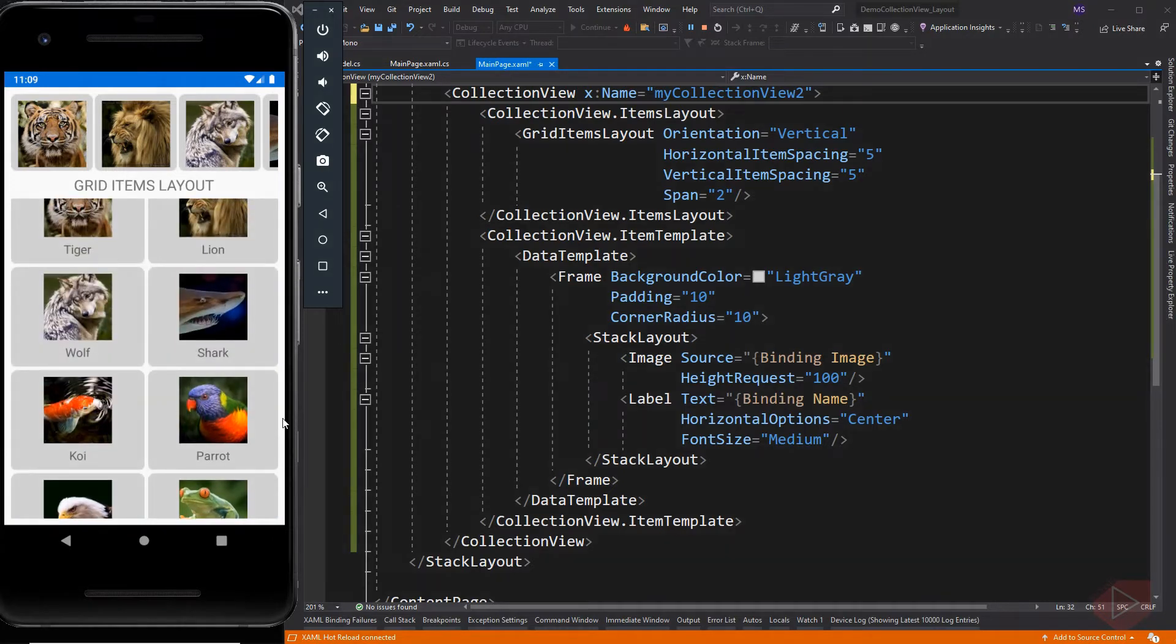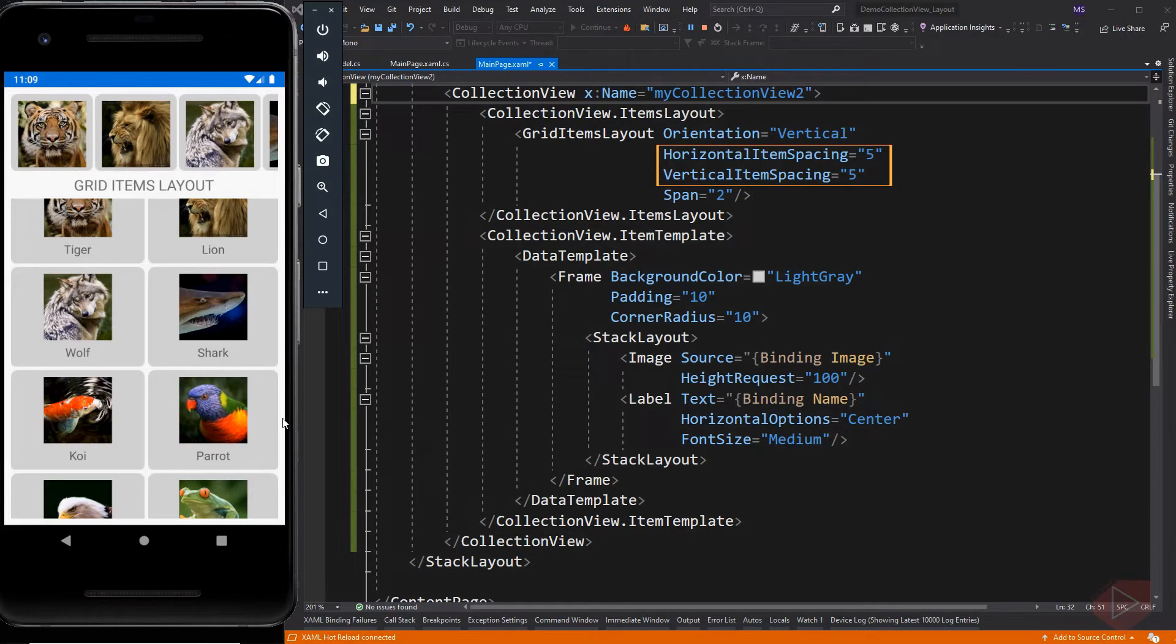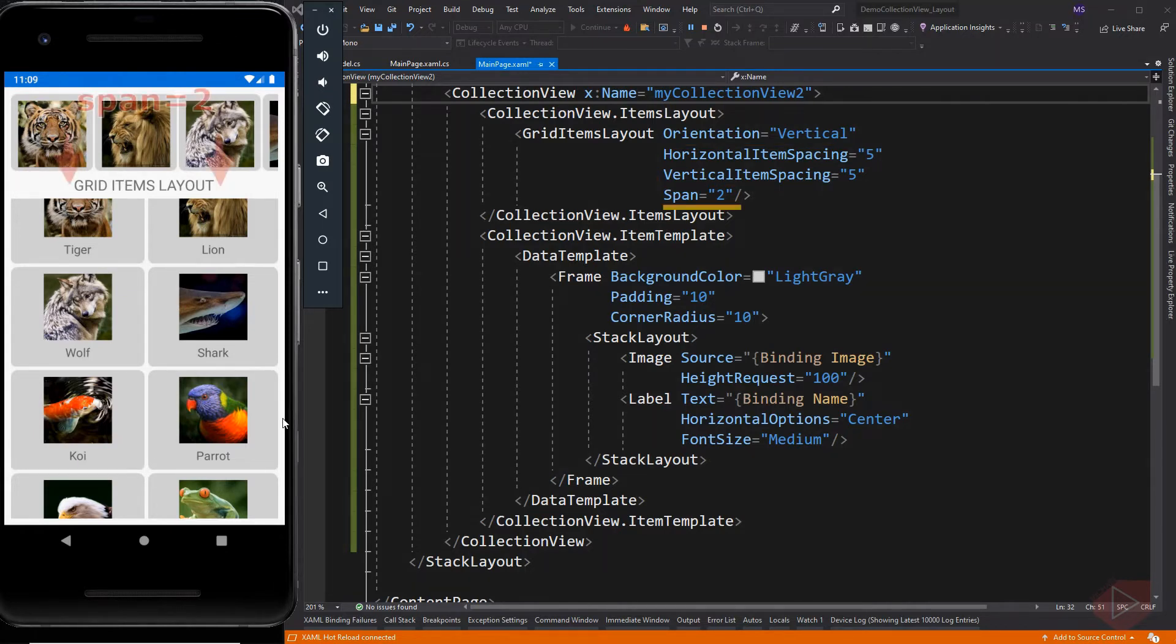When we lay out the collection view in a grid, the spacing is different compared to the linear layout. Here we need to set separately the spacing of horizontal and vertical. Then the span is the number of columns. In this demo I set it to two, that's why the items are displayed by two for each row.